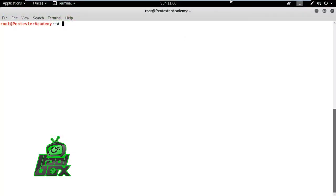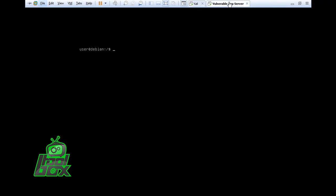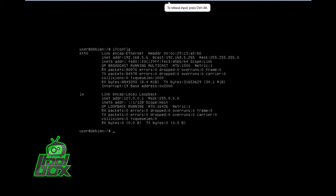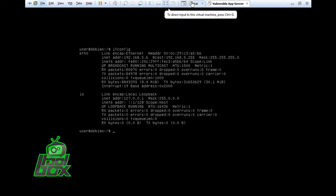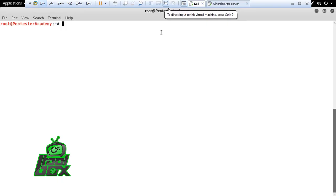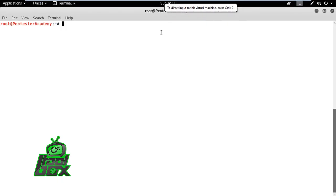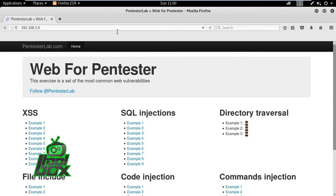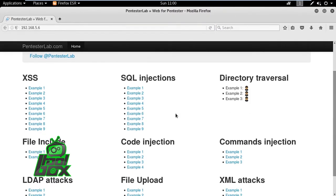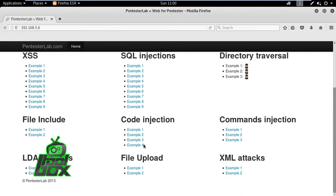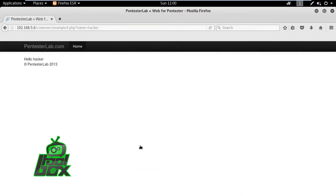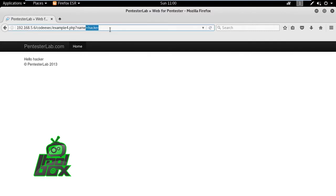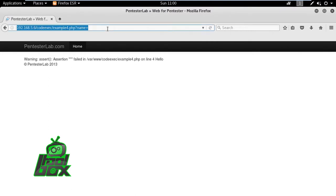So here, we are exploiting the Pentester Labs web for a Pentester's vulnerable OS. By opening the sample vulnerable app in Challenge 4, we can observe that if we change the name parameter value to empty string, we get an error. Now, we want to check if this URL is vulnerable to code injection. So, we'll go ahead and copy the URL.